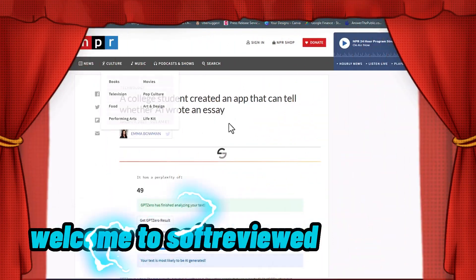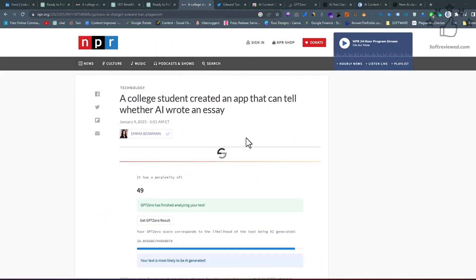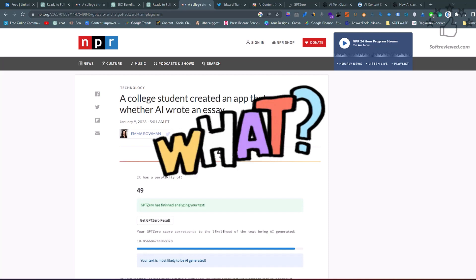Welcome to Soft Reviewed. In this video we are going to find out how we can use AI to write human-generated content. You heard me right.